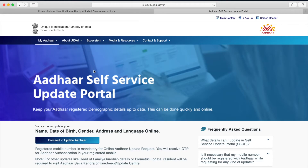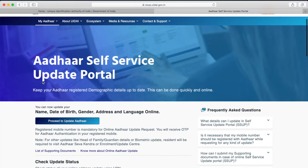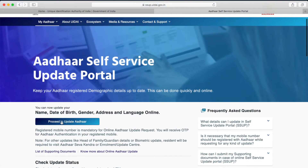Once the page is loaded, we can see we will be able to change our name, date of birth, gender, and address. As mentioned earlier, the only information needed to perform this process is our Aadhaar number, and we need to ensure the mobile number is linked with the Aadhaar number to complete the OTP operation.